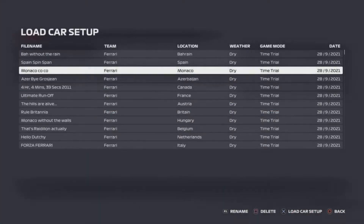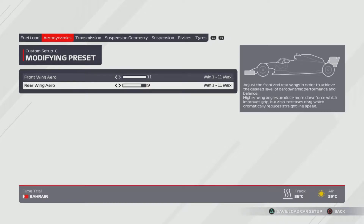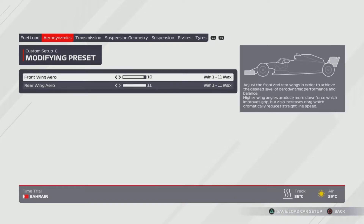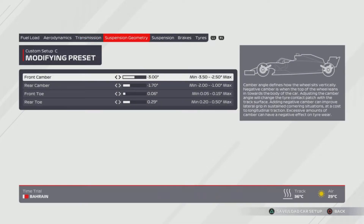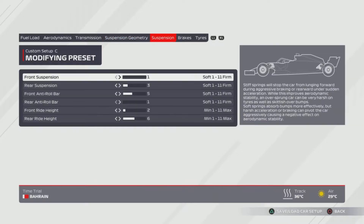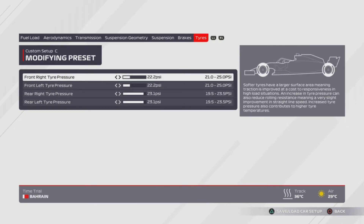We move swiftly on to Monaco — 'Co Co.' Default 11 and 11 wings, pretty bog standard. Transmission is 55, 55. For suspension geometry I'm using 3, 1.7, 0.06 and 0.29. Suspension is at 1, 3, 5, 1, 2, 6. And tyres are at 22.2 and 23.1.